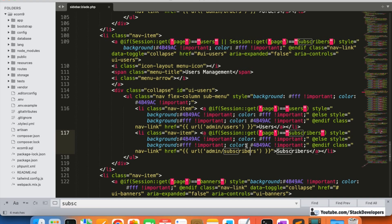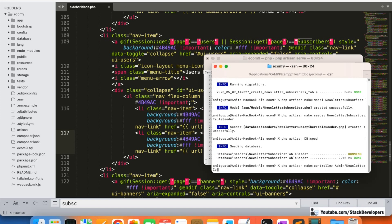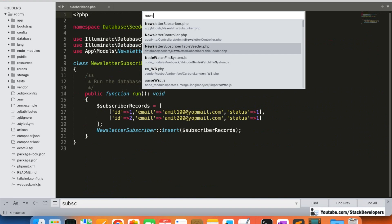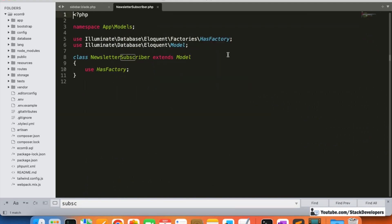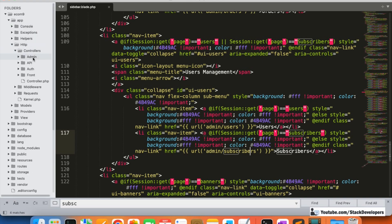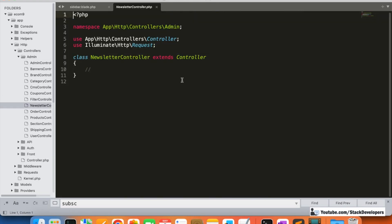Now we will create the controller. We require a new newsletter controller at the admin, so we are going to create it using 'php artisan make:controller' inside the admin directory, naming it NewsletterController. I'm going to open this controller from app/Http/Controllers/Admin — this is our new newsletter controller.